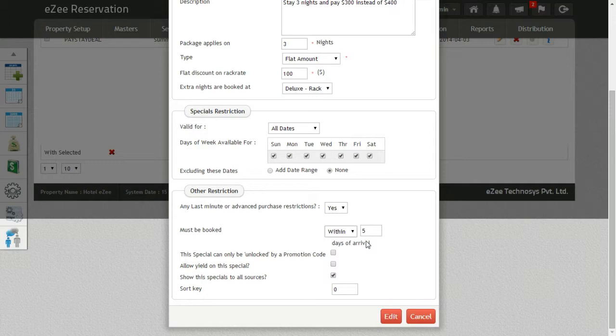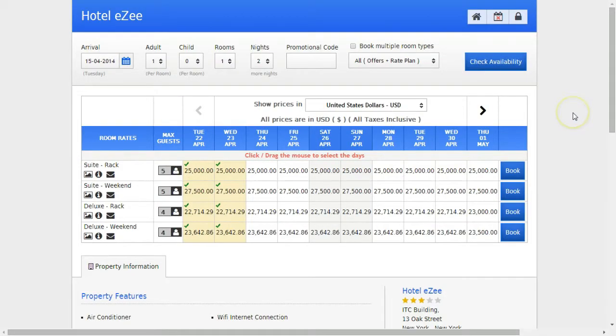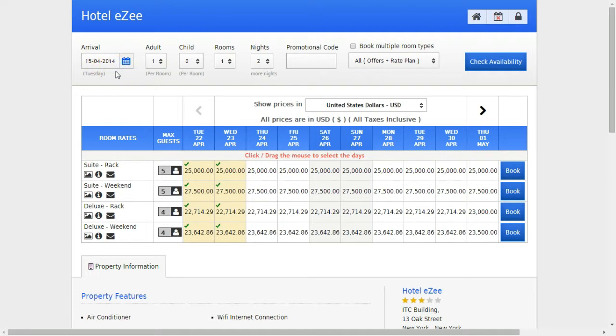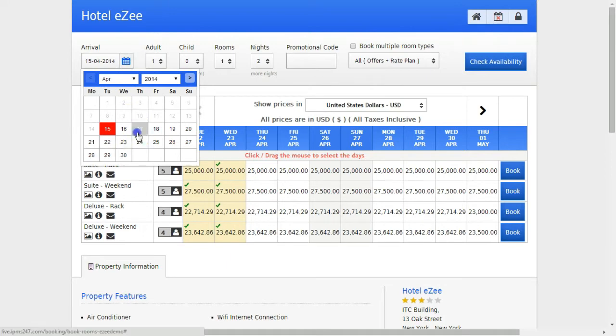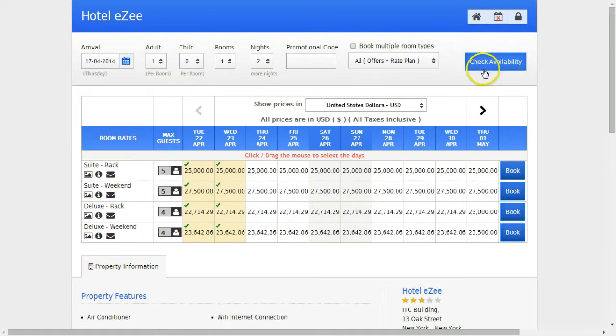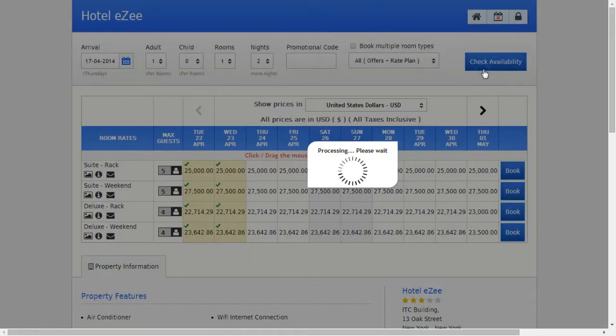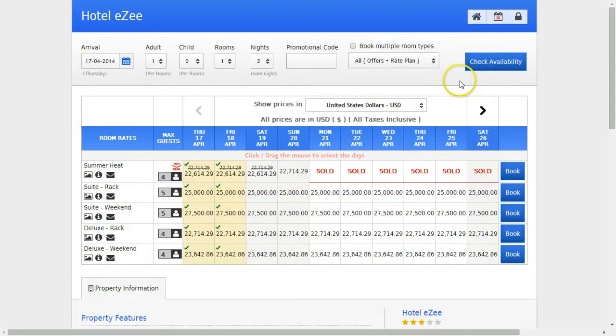Let's see how this works on the booking engine. As you can see, arrival date is set as 15th of April. Now in the configuration, we have set that within 5 days of arrival, this package will be made available. So let's see by selecting the date as 17th of April. You can see that the summer heat is now available.